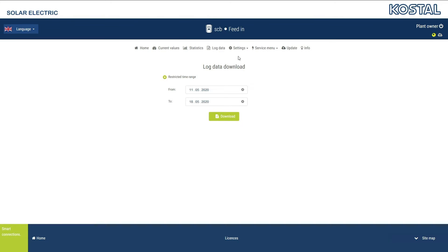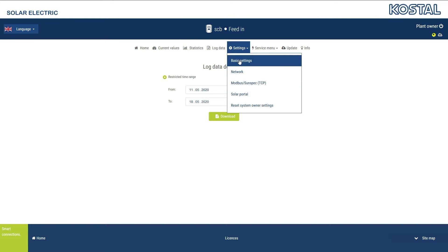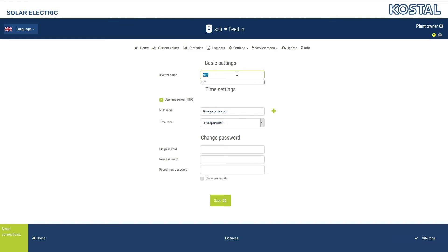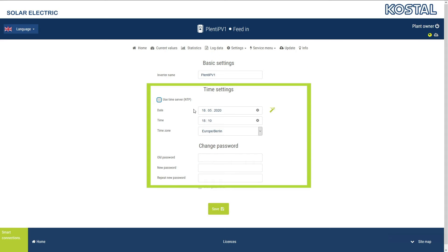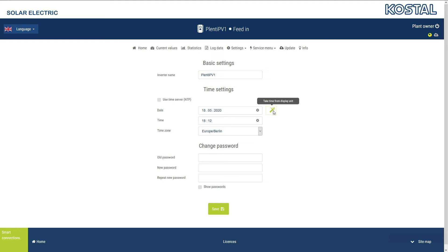Go to the Settings menu. Under the Basic Settings menu, you can change the inverter name, configure the date and time, and change the login password for the web server. The date and time are determined automatically via the preset NTP server. Please select the time zone for your location. If the inverter is not connected to the Internet, remove the tick from Use Time Server NTP. Set the date and time manually, or transfer from the device used to access the web server. Then click on Save to accept the settings.